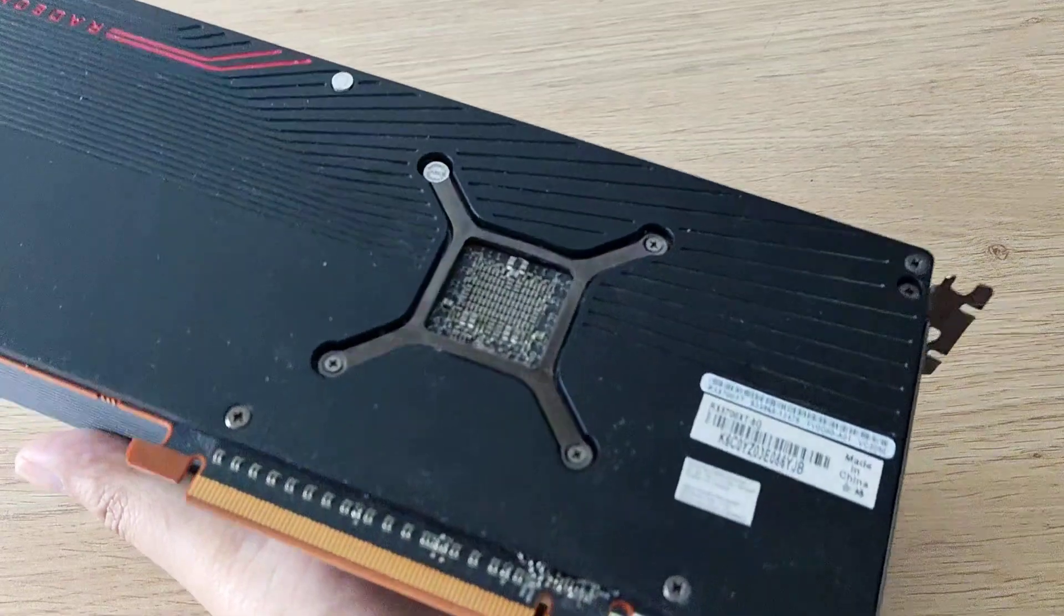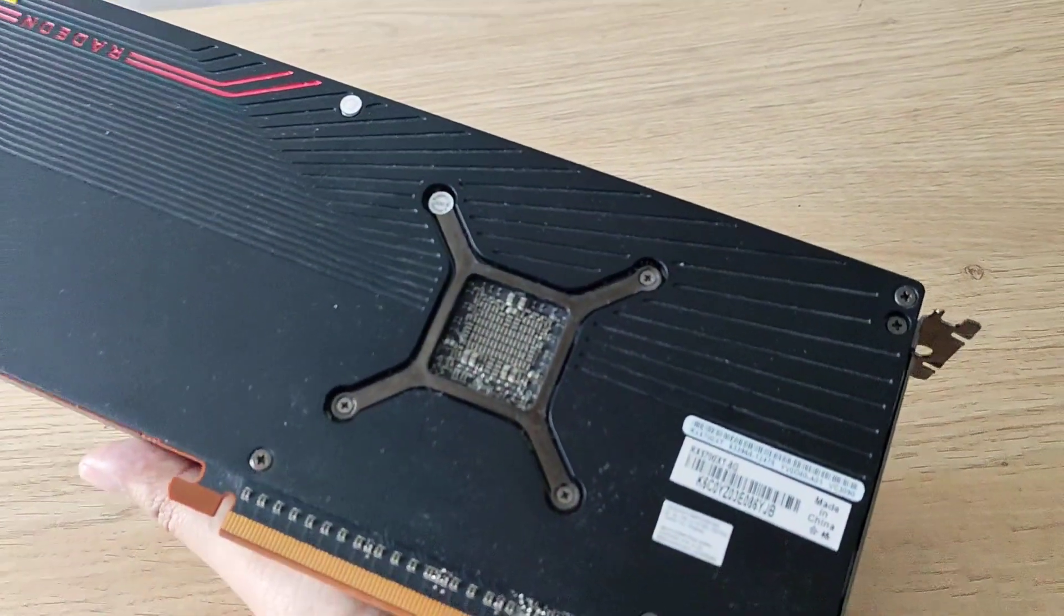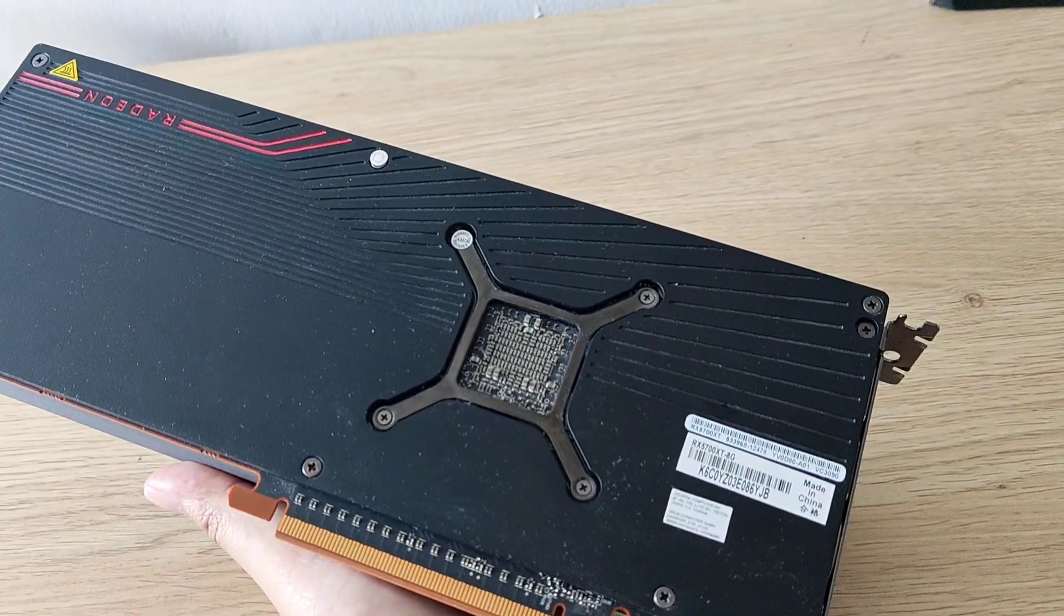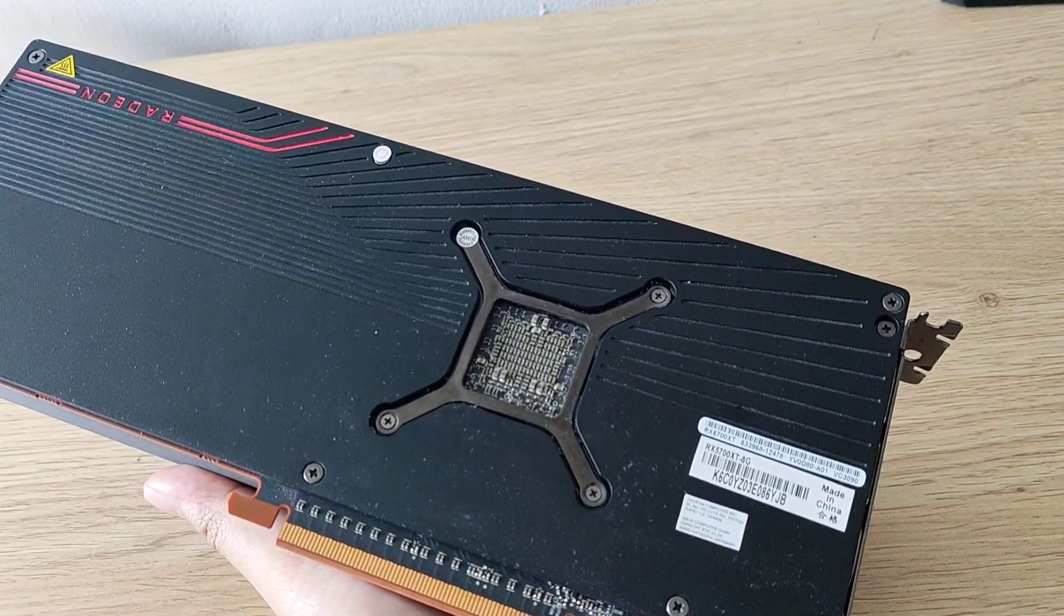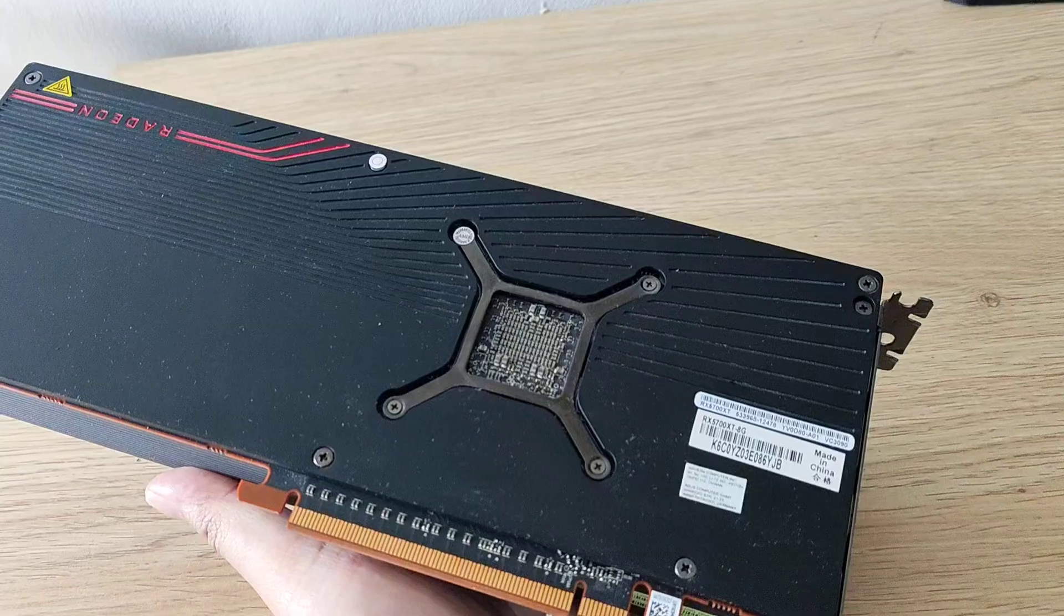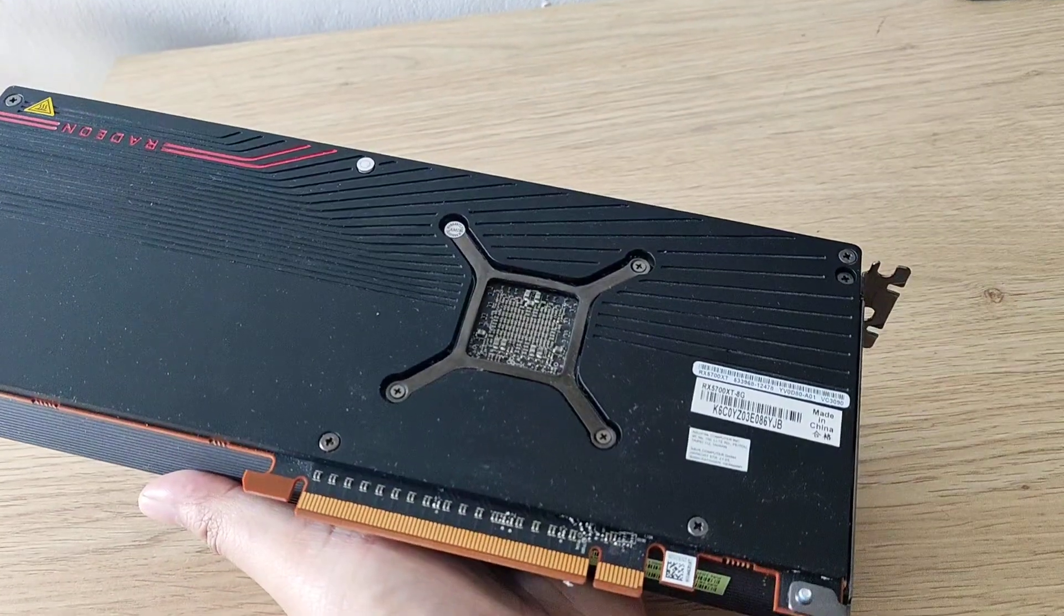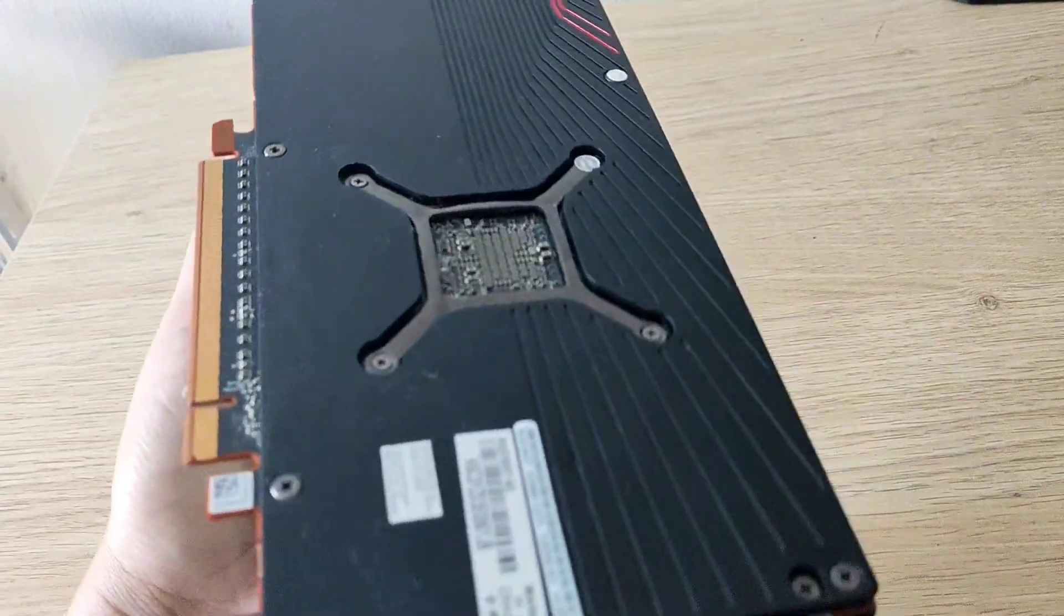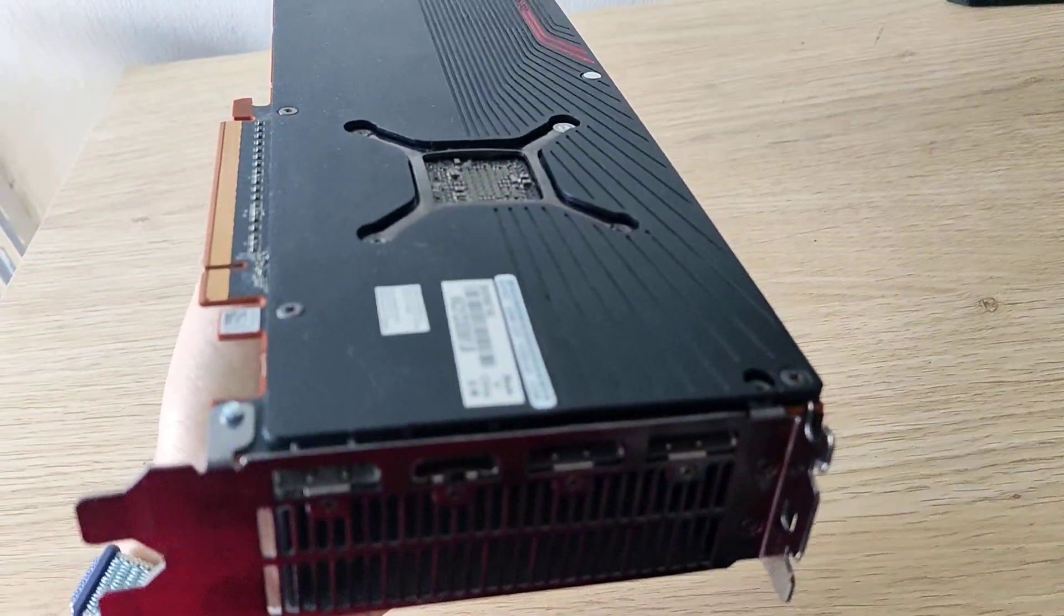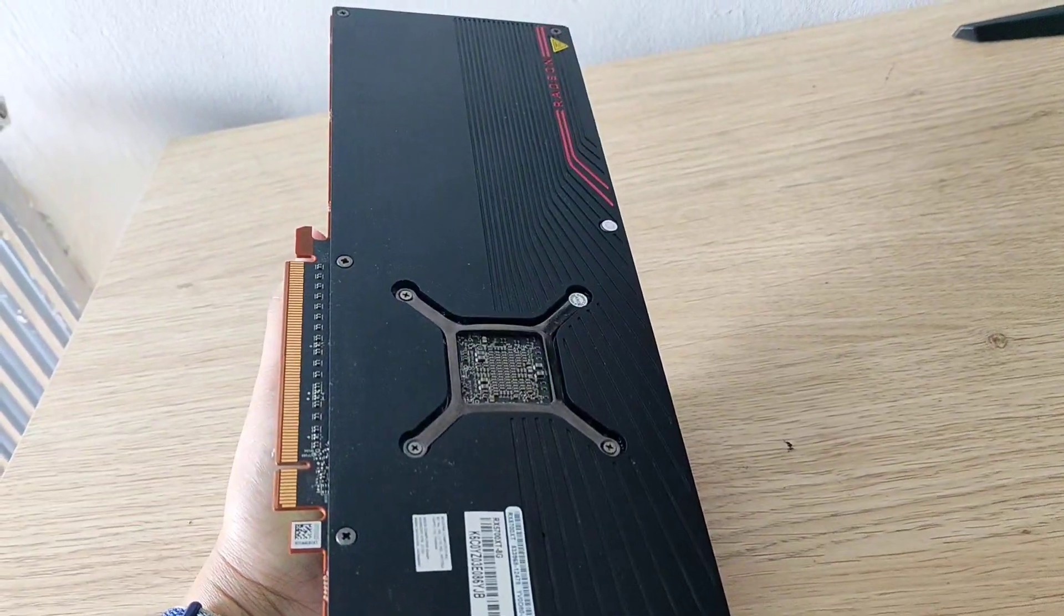As you can see, it's never been done before, and these cards are pretty old now, so it's long overdue. Hopefully after the repaste, the temperatures do come down. I'm going to go ahead and take all of these screws off and get on with it.